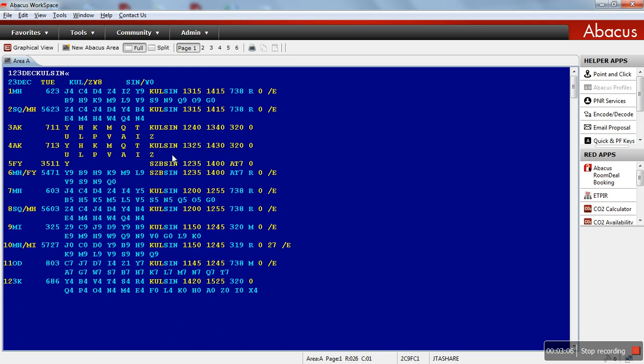If a customer asks us, for example, I want to travel MH623, 1:15, first class, we cannot accommodate that because the flight only has business class and economy class only. Hope you understand. We move to next type of availability.